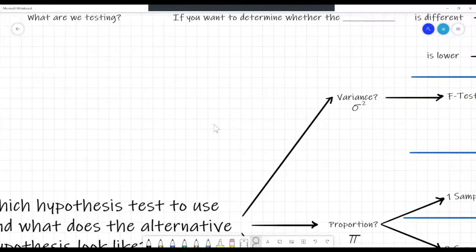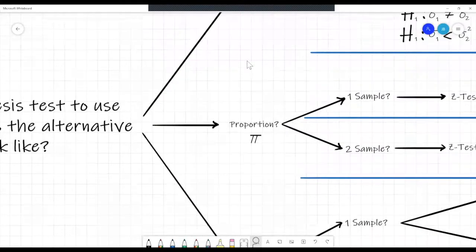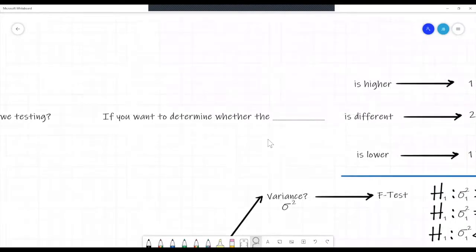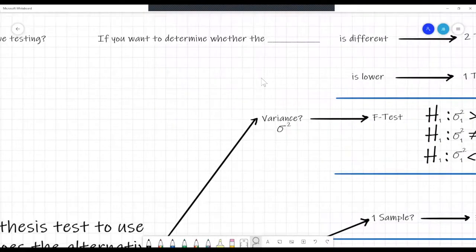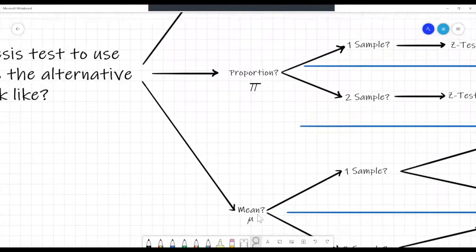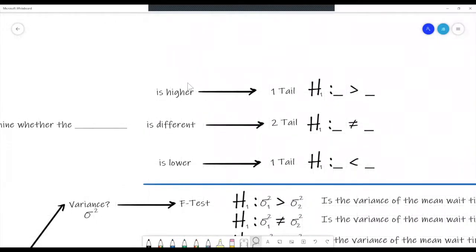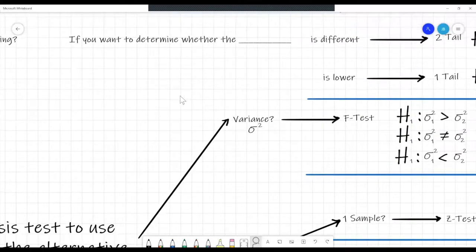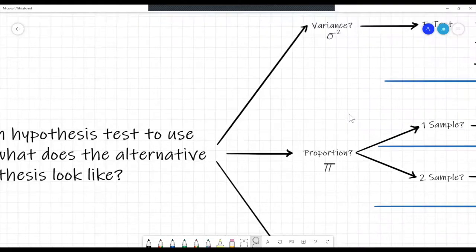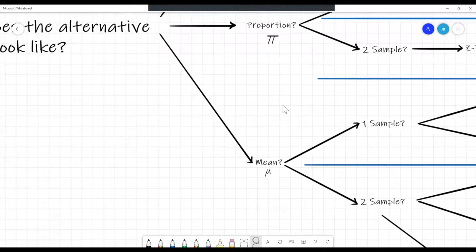There are three options for what we are testing: the variance, the proportion, or the mean. The question might ask whether the variance is different, whether the proportion is higher, or whether the mean is lower, or any combination. If the question asks if something is higher, that's a one-tail test. If it's asking if it's different or unequal, that's a two-tail test. And if it's asking if it's lower, it's also a one-tail test. So the first step is: are we talking about the variance, the proportion, or the mean? The question will say it.